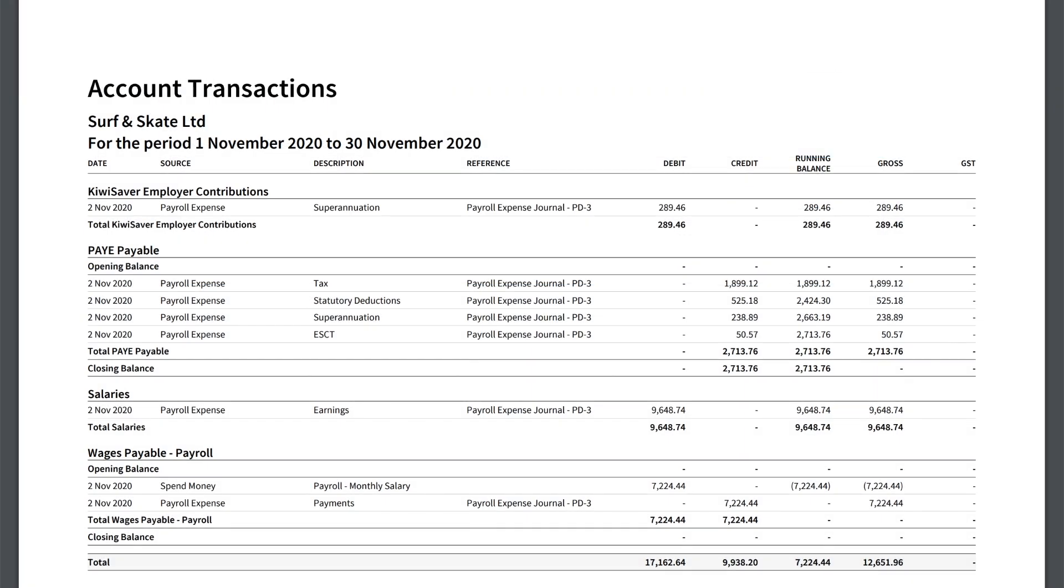As payroll is fully integrated with Xero's accounting system, your accounts and reports are automatically updated in real time every time you process a pay run. Fantastic right?